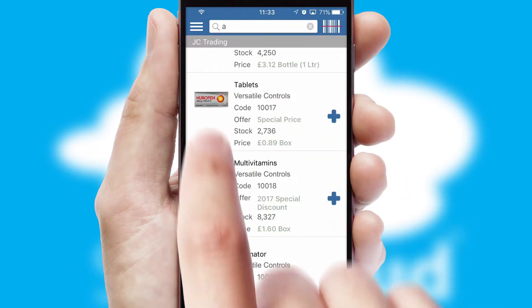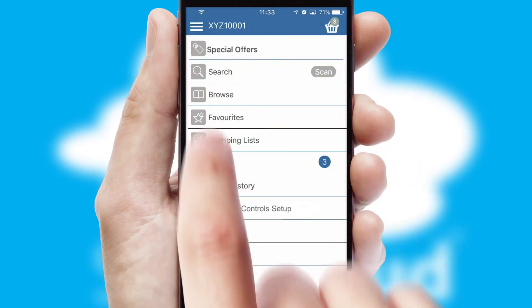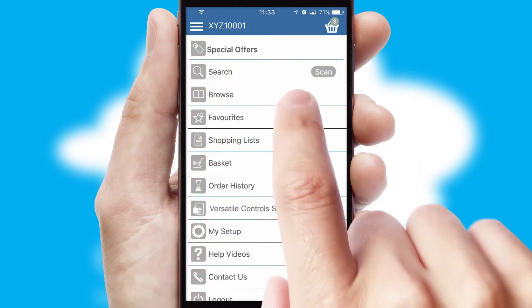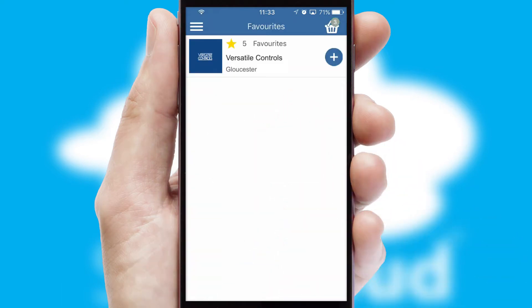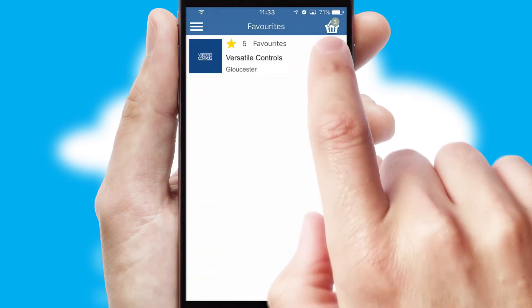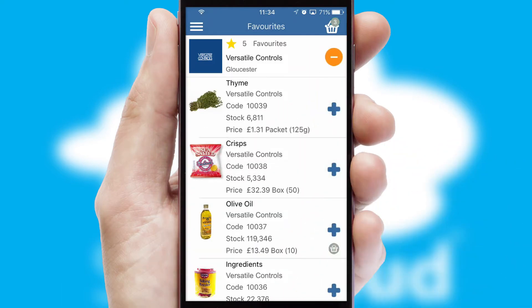Re-ordering regular items is quick and simple as you can maintain your own list of favorite products.